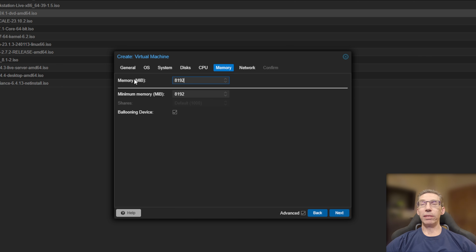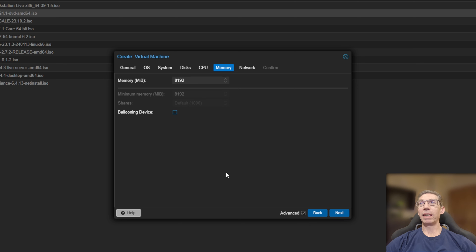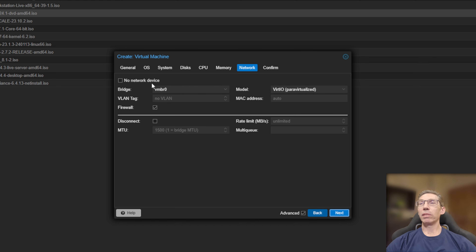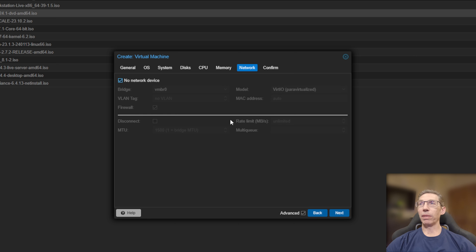I'll give it eight gigabytes of RAM. I don't think it needs nearly this much — in a high-traffic production environment you'd want this, but for testing it's overkill. I'm also going to turn off the ballooning memory just to play it safe. I'll set up no network device on OPNsense initially, because we're going to go back in and add the network devices manually.